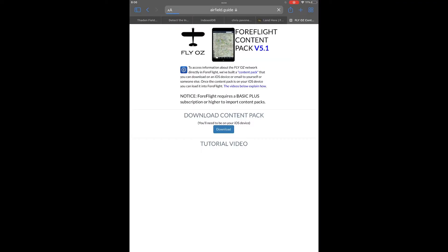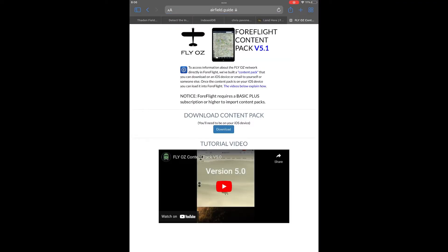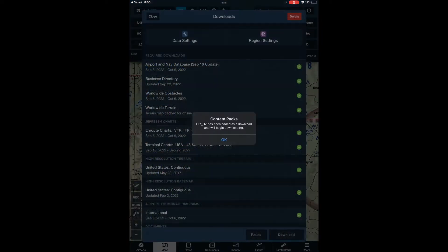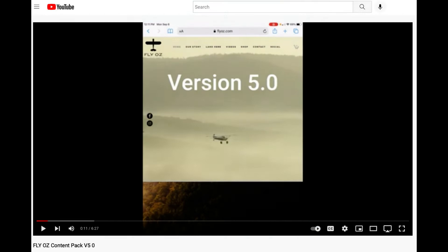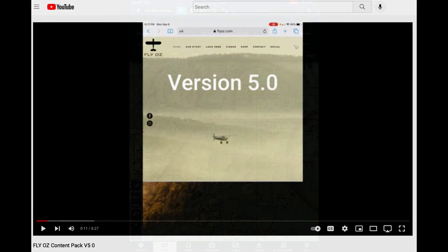The final step is to reinstall the FlyOz content pack. Go to the FlyOz website and download the latest version 5.1. If you'd like more detailed information on deleting and installing our content pack, take a look at our version 5.0 video.